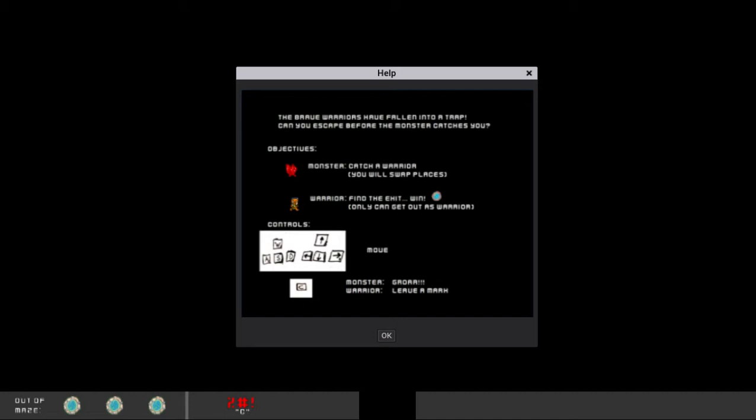Controls: WASD move. See. Monster gore. Warrior leave a mark. Okay.